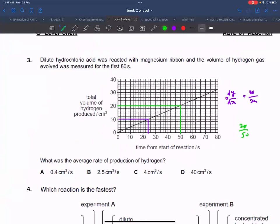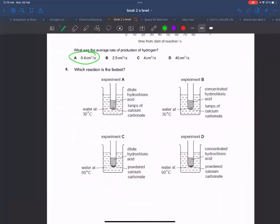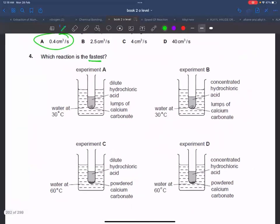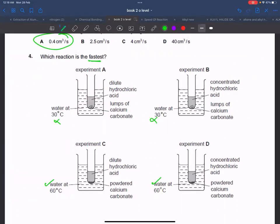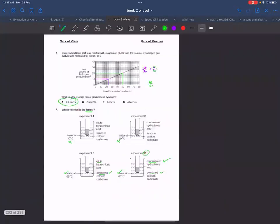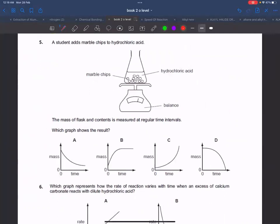We can calculate: 10 upon 24 gives us the average rate. For the fastest rate, the temperature should be higher. After eliminating options, powder and concentrated acid remain as the best conditions.